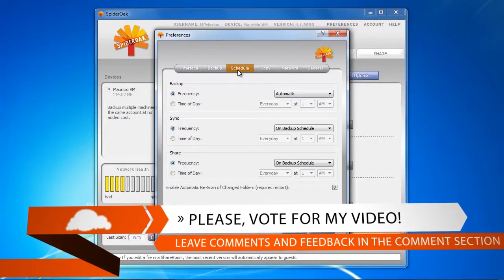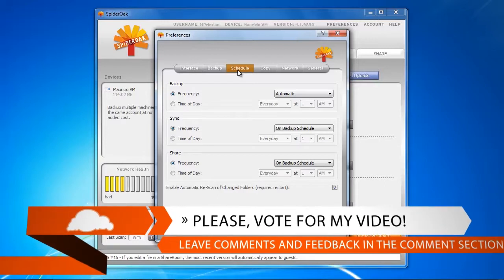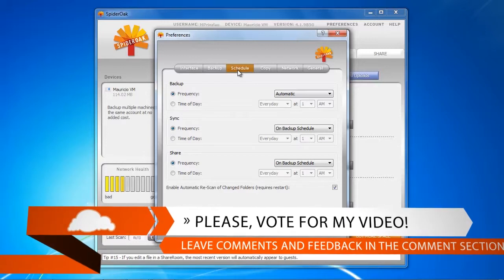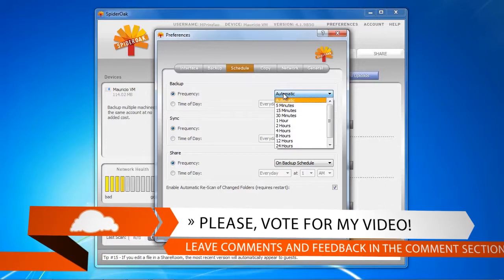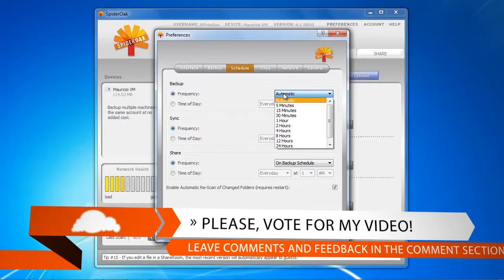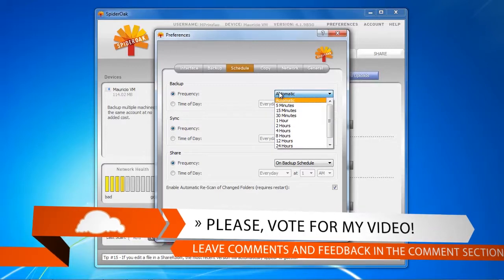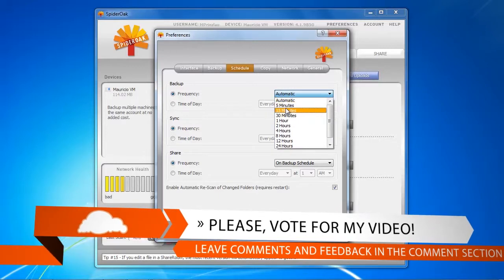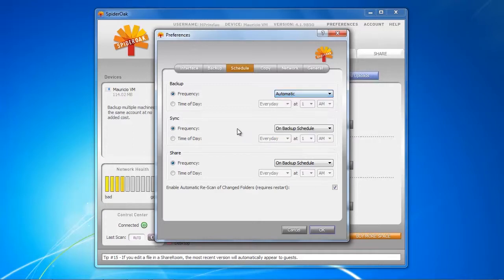We obviously have scheduling options, so we can decide whether we want to have an automatic backup. That means that whenever the folder changes, whenever there are files added, it's going to be backing them up automatically. But if your folder doesn't change that frequently, you can just say, okay, I want to just back it up once a day or every Monday at 2 p.m. when I'm at the office.